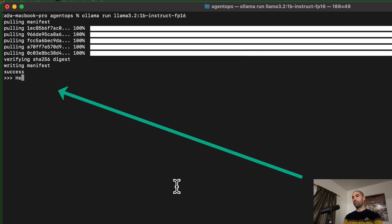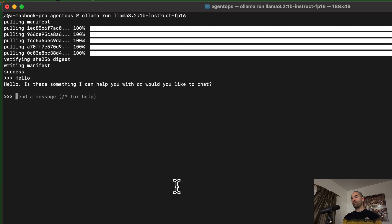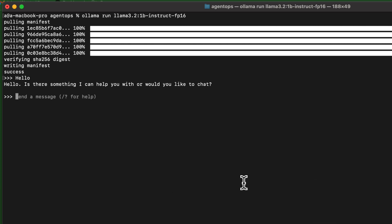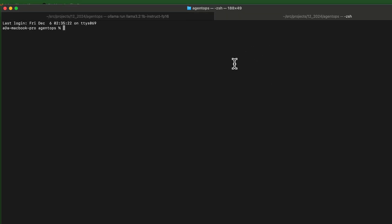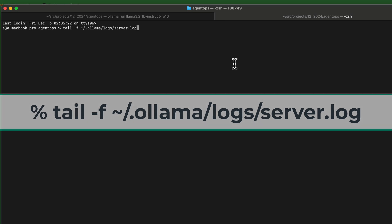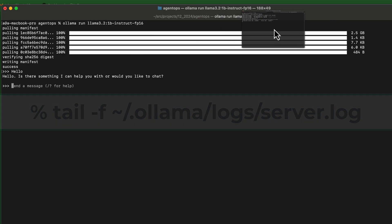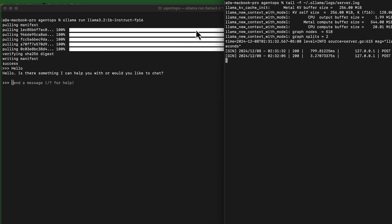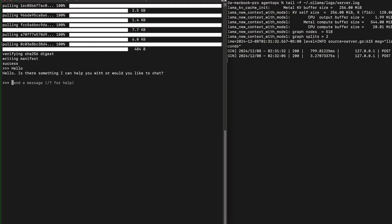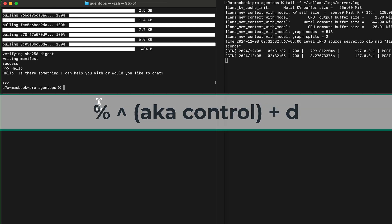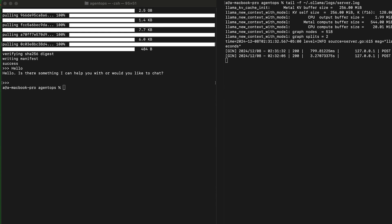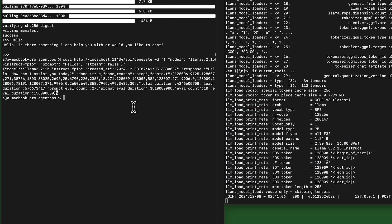Ollama supports interactive sessions with the models you run, and also serves an API in the background. To see the logs of the Ollama API, open up a new terminal and type `tail -f` followed by the path to the Ollama server logs. From the original terminal, we can curl the Ollama API by closing the interactive session and sending curl statements. There are other ways to use Ollama, so feel free to experiment — but hopefully this gives you a great gist of how it works.